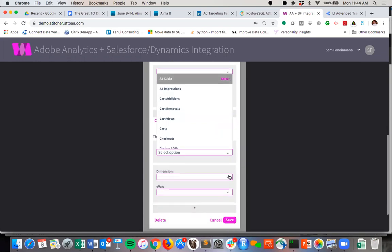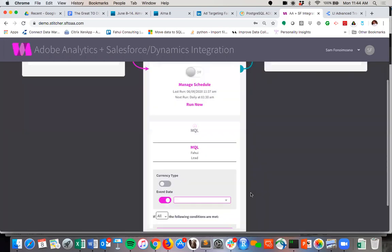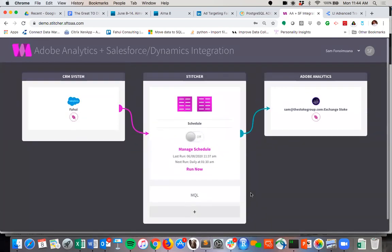And then you would just point that into an Adobe event that we have set aside for it. You can pull in Salesforce dimensions, which is job title, write that into an eVar. All that's really easy and possible with this integration.